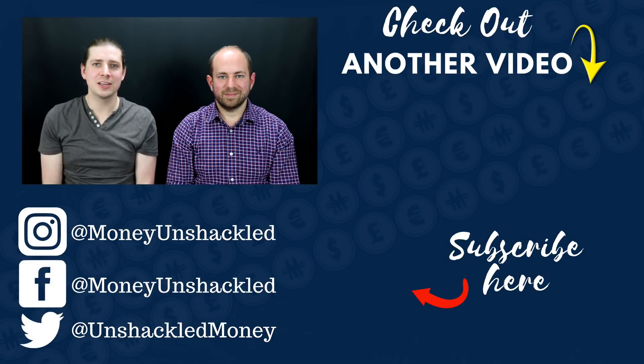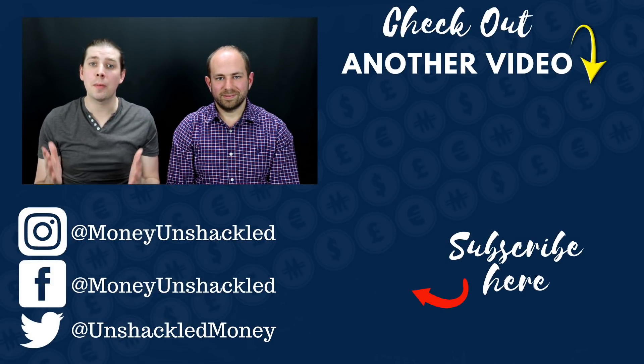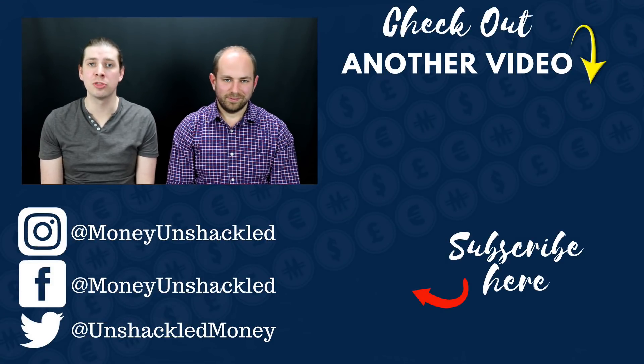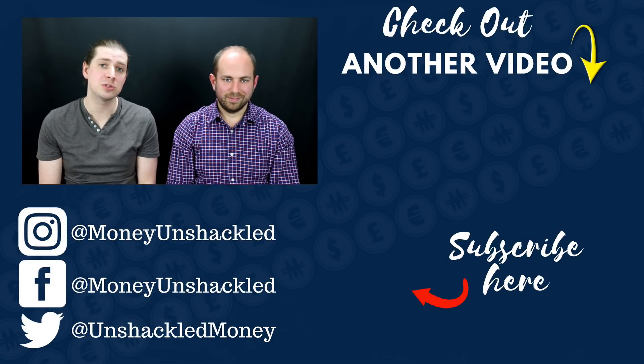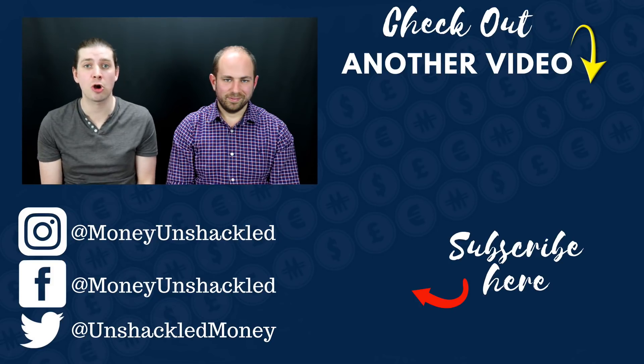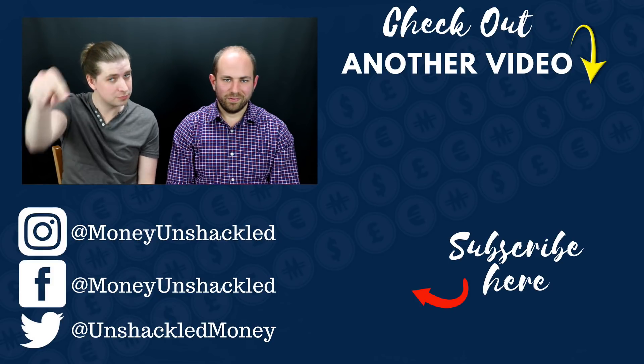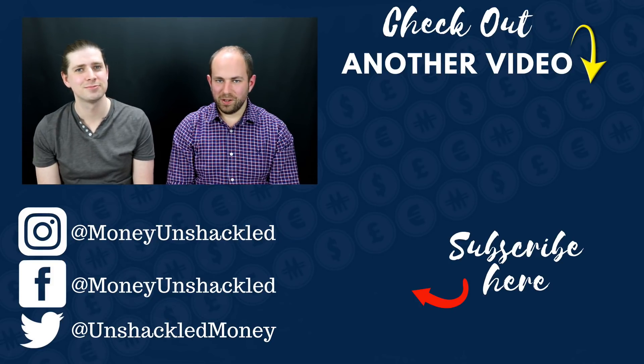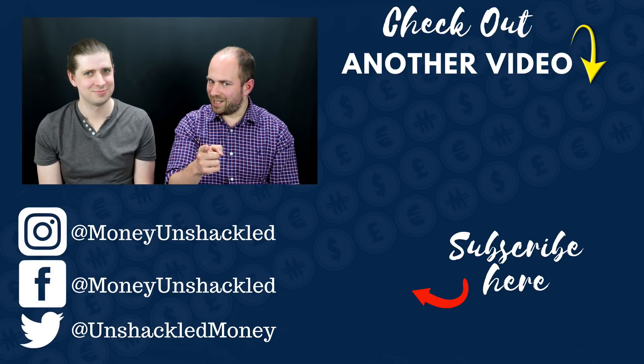Thanks for watching! On this channel, we talk a lot about personal finance, investing, and all things money. And if you want to see more great content, please click the subscribe button below. This is Money on Shackled. See you next time.